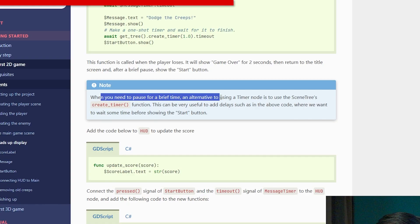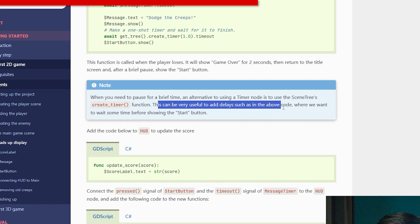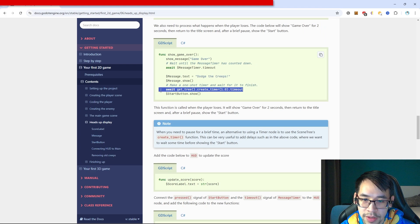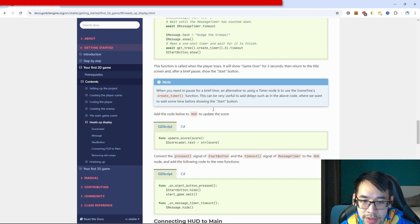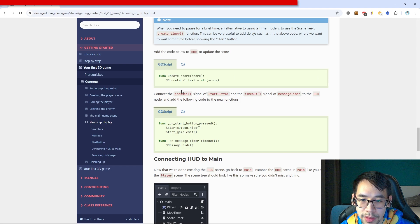When you need to pause briefly, an alternative to using a timer node is to use the scene tree's create_timer function. This can be very useful to add a delay, such as in the above code where we want to await some time before showing the start button. It's basically just a handy trick.